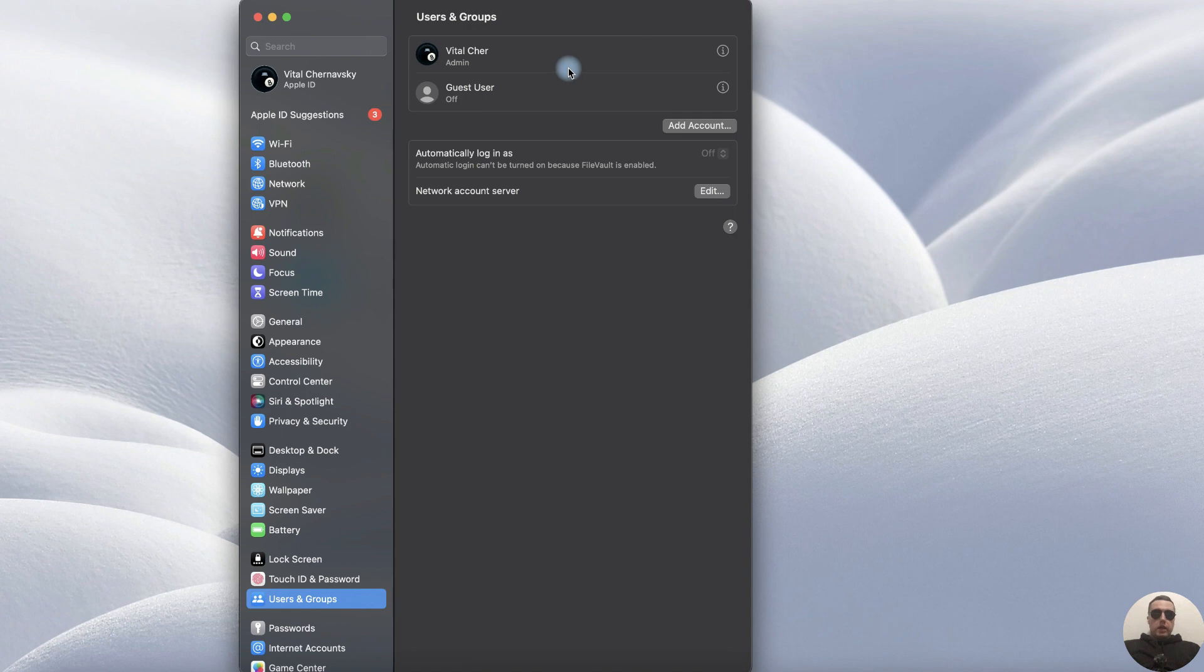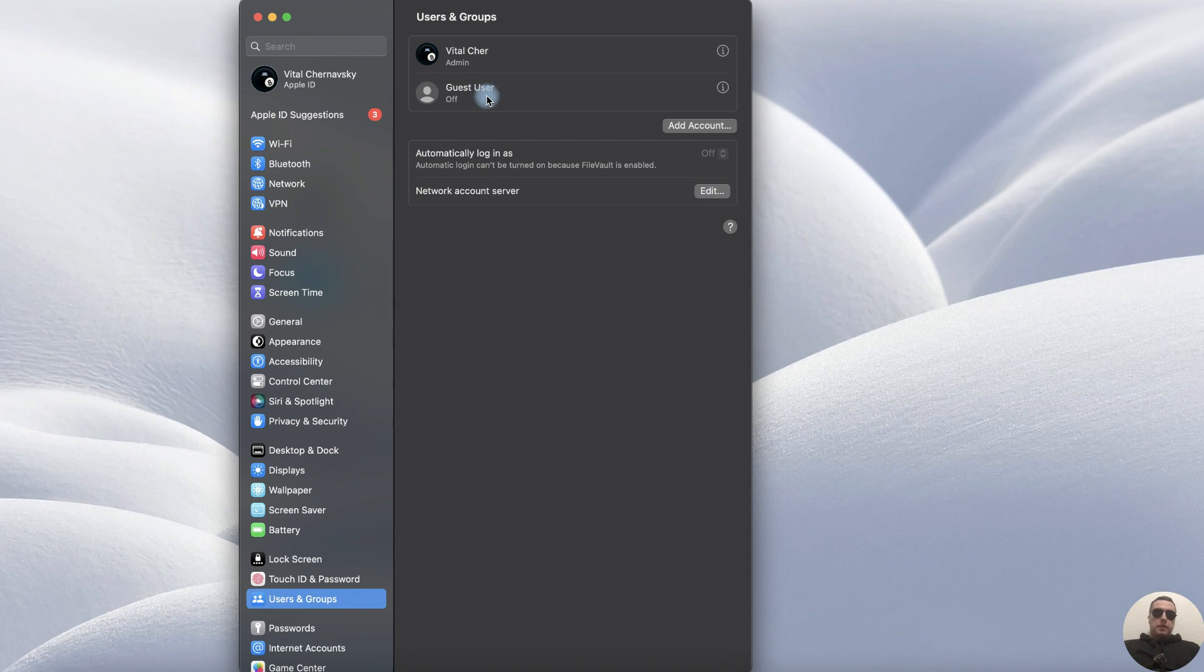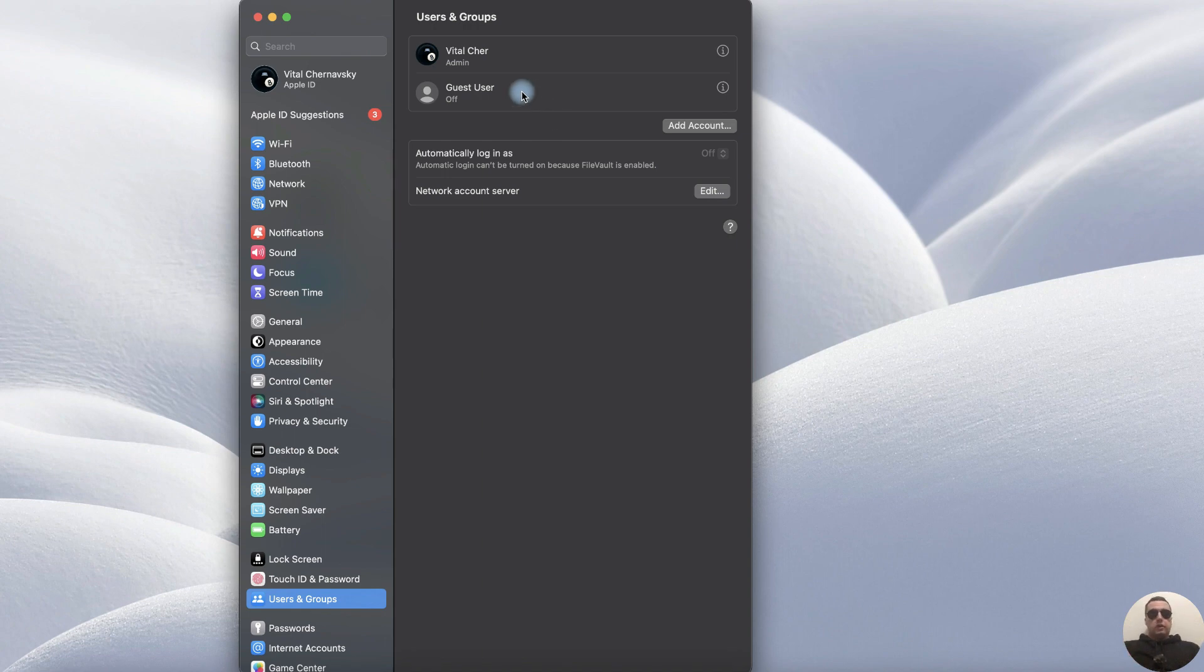We have two users – Administrator user and Guest user. But Guest user is turned off. We have two ways – we can create a new user or we can turn on a Guest user.